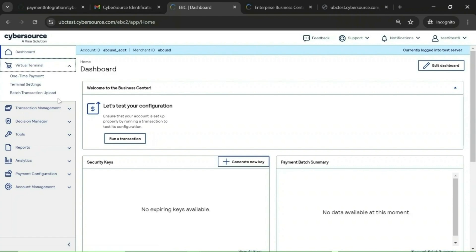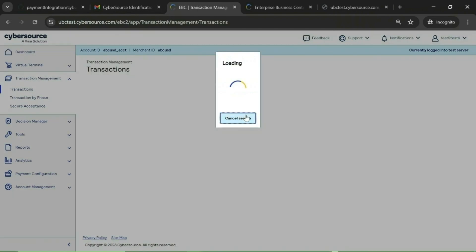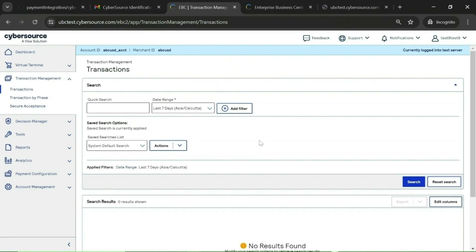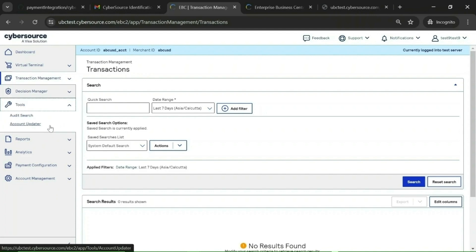The first option is Virtual Terminal, which is used for one-time payments where the merchant can do MOTO transactions. Next is Batch Upload, used to upload a transaction file and initiate transactions in bulk. Next is Transaction Management, where you can search transactions and perform actions like initiating settlement or voiding a transaction. Next is Decision Manager, which is the fraud detection transaction scheme offered by CyberSource. If Decision Manager finds a transaction suspicious, it marks it for review by the business team.